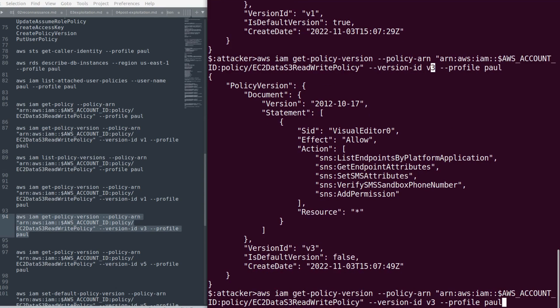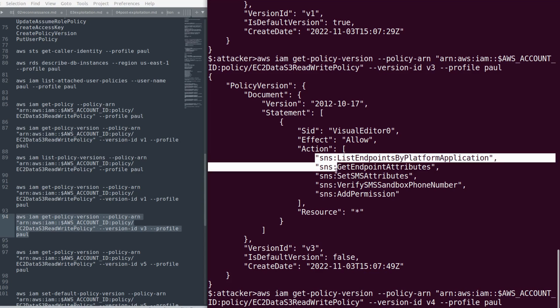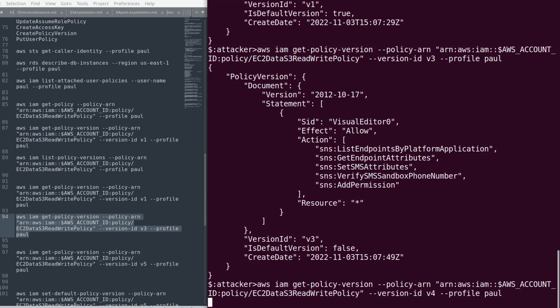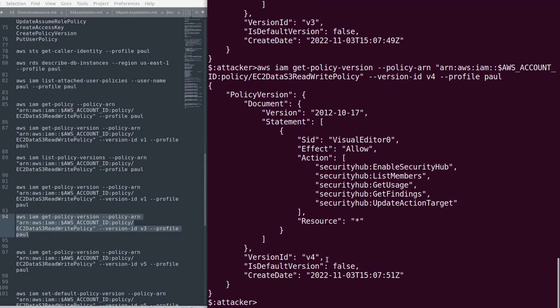In v3, there's list-endpoints, platform application, get-endpoint-attributes, get-SMS-attributes, and SNS add-permission. In v4, we have security hub list-members, get-usage, get-findings, and update-action-targets. Let's see v5.